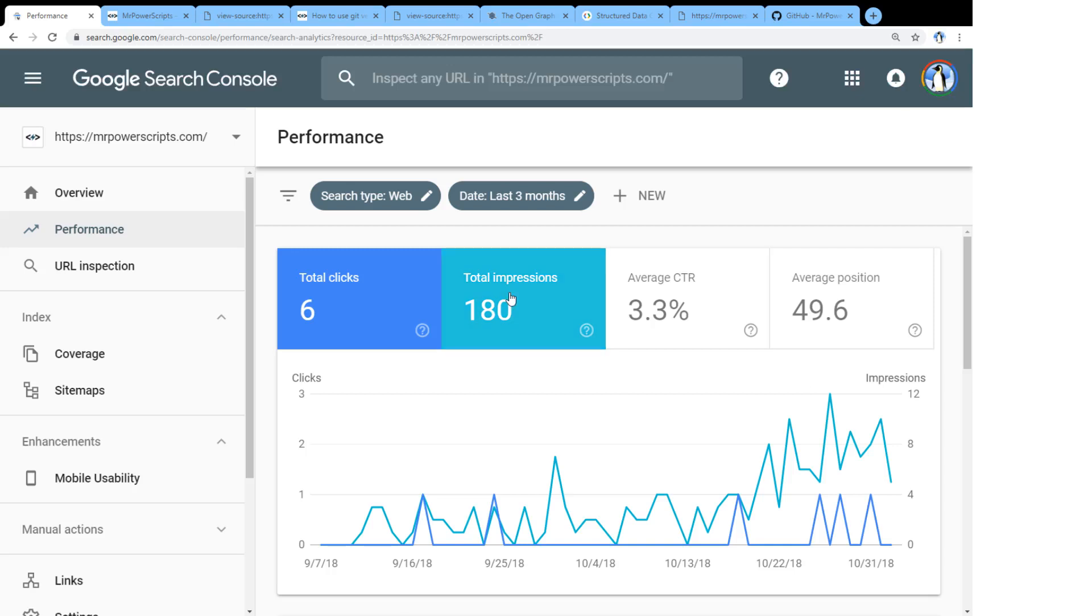One of the best ways to get your site on Google and to make sure that things are working well and Google is able to find your pages and it's able to parse your pages and it's able to index your pages is to have a sitemap. And a sitemap is just a document that describes all of the different pages on your website.